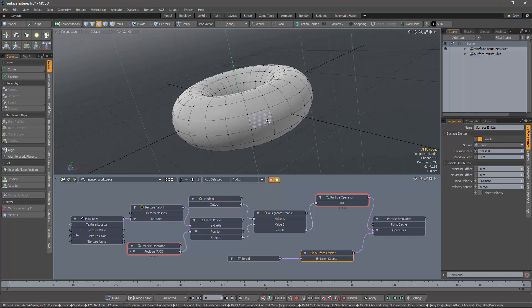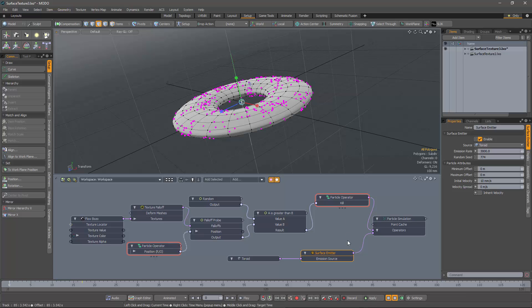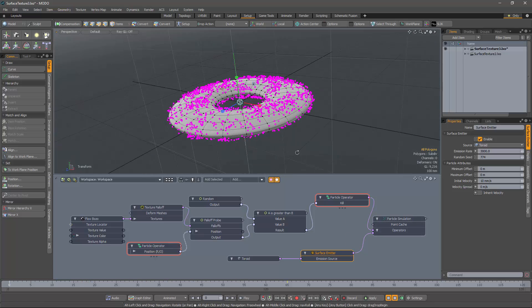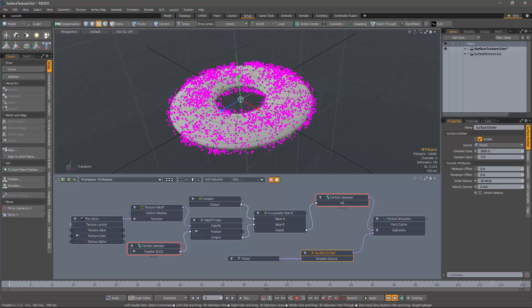and the particles are still emitted normal to the surface. I can even rescale it. And again, everything carries on working as you would expect.